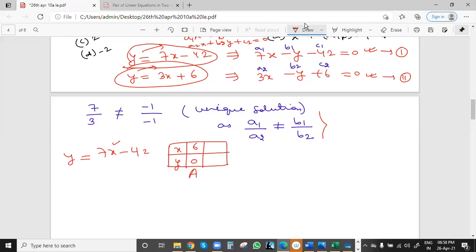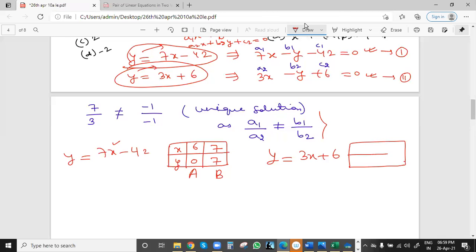For the second equation y = 3x + 6, we need two minimum points. First, let x = 0: then y = 6. This is point C at (0, 6). Then let y = 0: 0 = 3x + 6, so −6 = 3x, giving x = −2. So point D is (−2, 0).